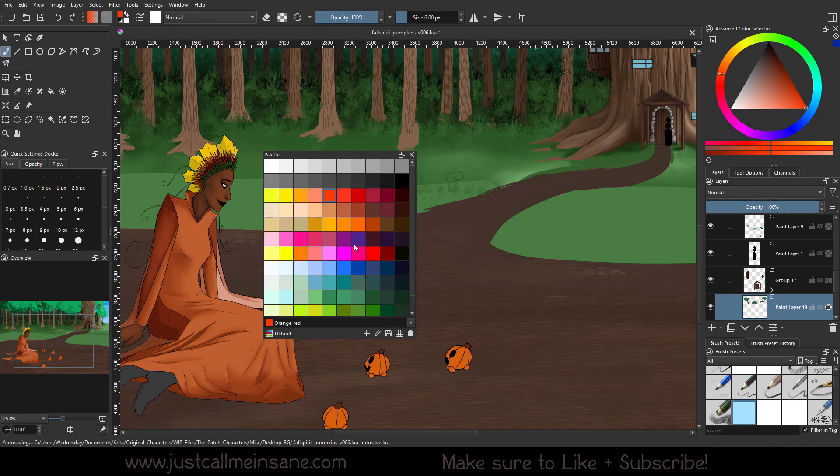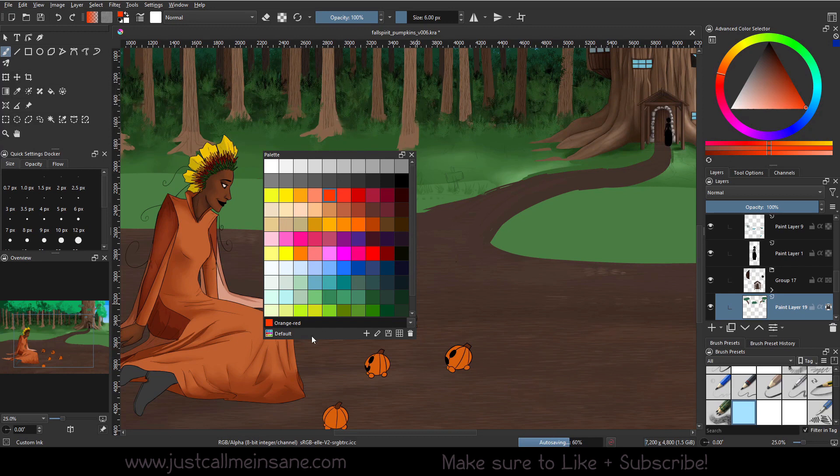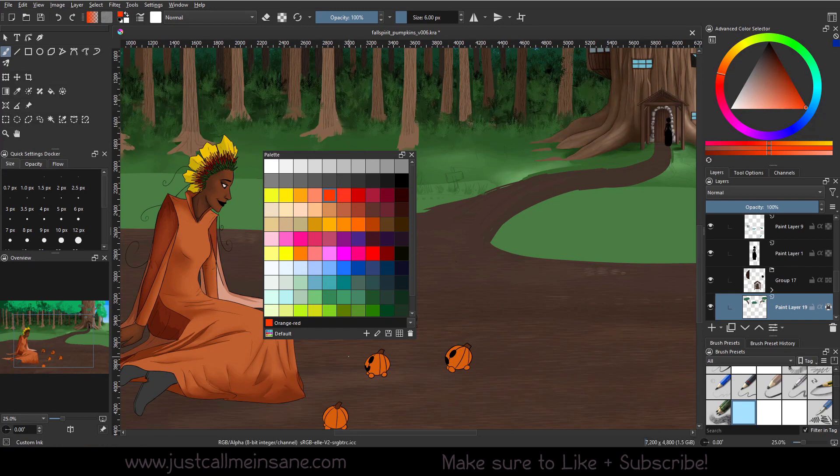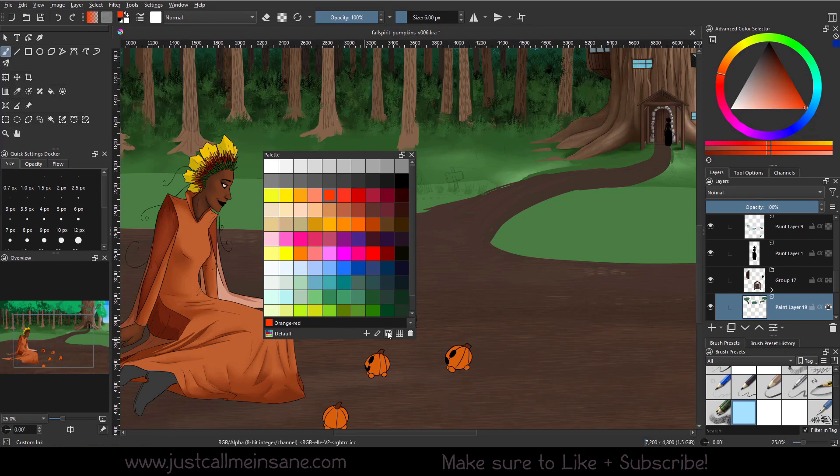So anytime you make a change to the palette that you're in, which I'll go over and how that looks a little bit later, you can save it. So make sure if you make a new palette and you're changing some pre-existing colors, make sure to save that. And I'll show you again, like I said, how that's going to work when we make our new custom palette.